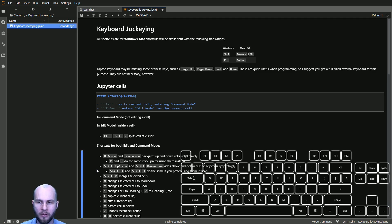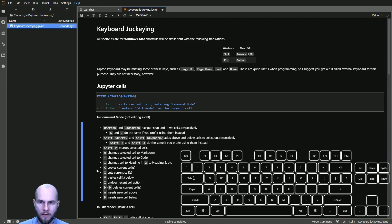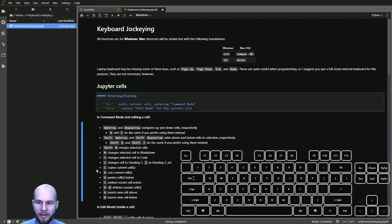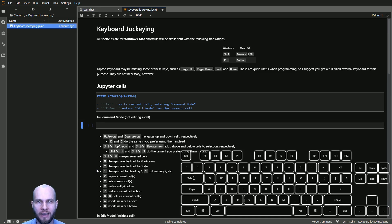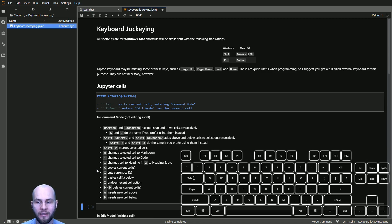Let's move this back where it belongs — cut with X, then paste below with V. If you don't like what you just did, press Z to undo. Instead of copying and pasting cells, you can also create new cells above and below by pressing A and B respectively. Press A to create a new cell above, press B to create a new cell below.